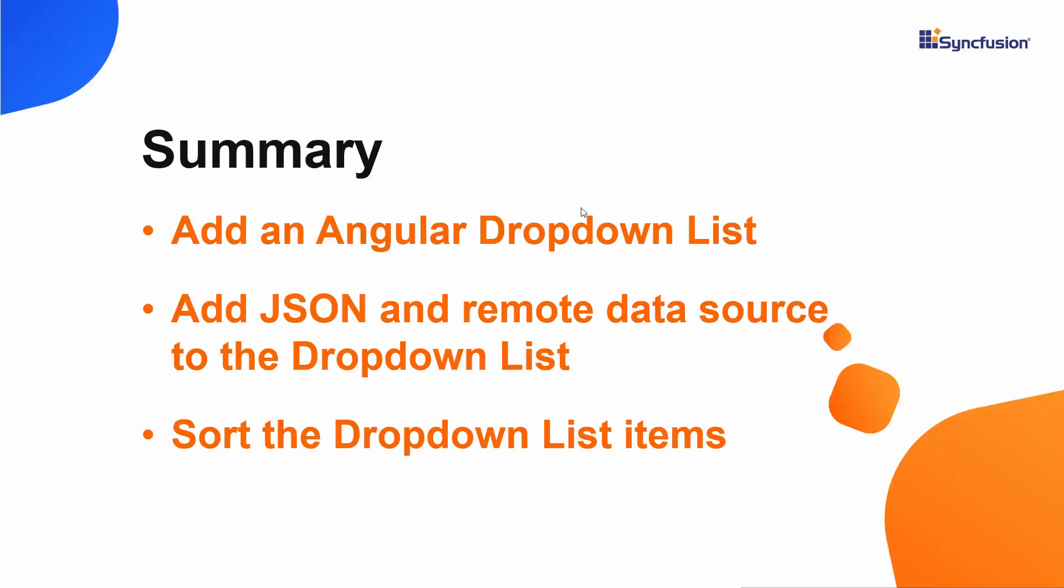In this video, we have seen how to create an Angular CLI project using Visual Studio Code and add a Syncfusion Angular drop-down list to it. Also we have seen how to load JSON and remote data sources to the drop-down list.